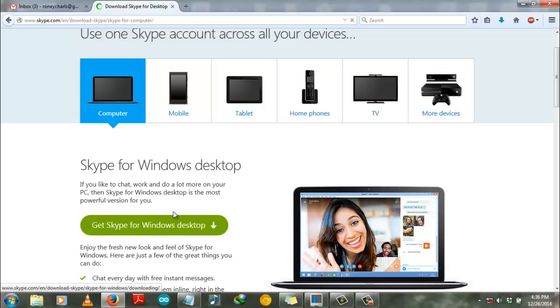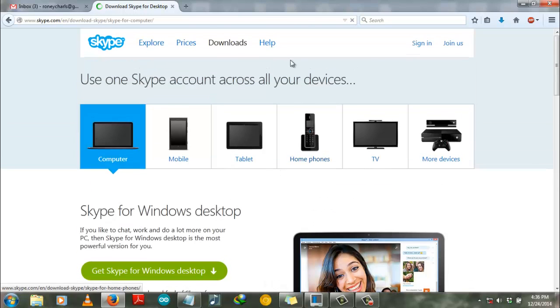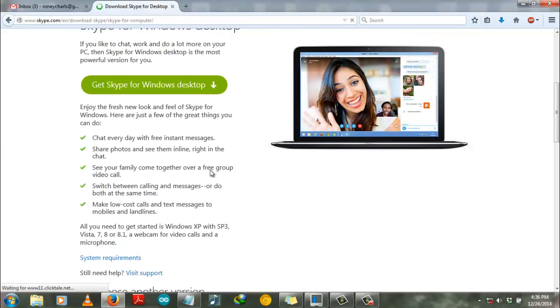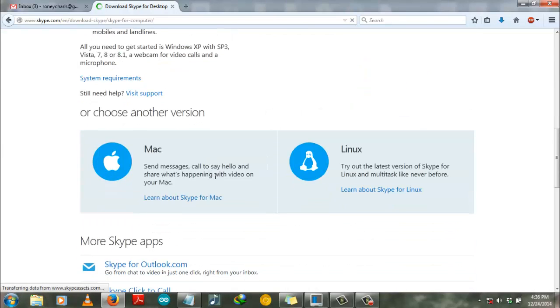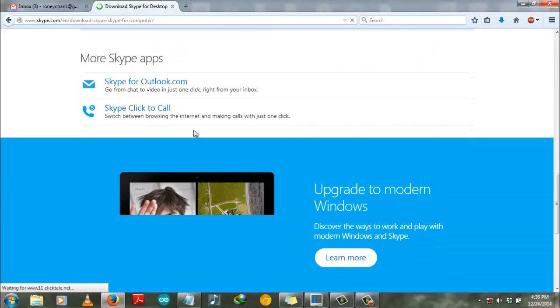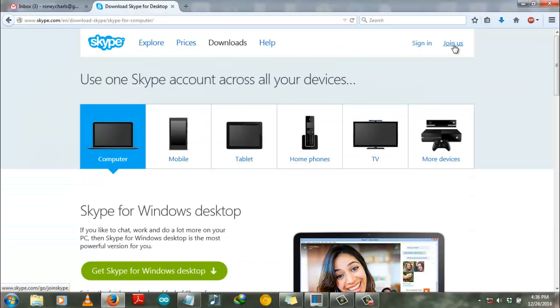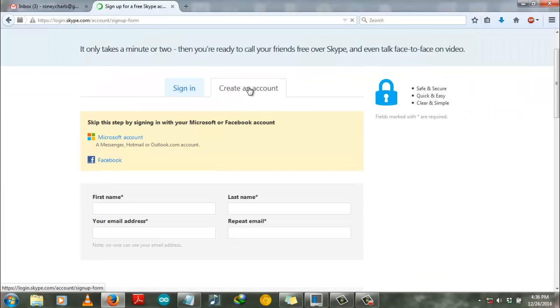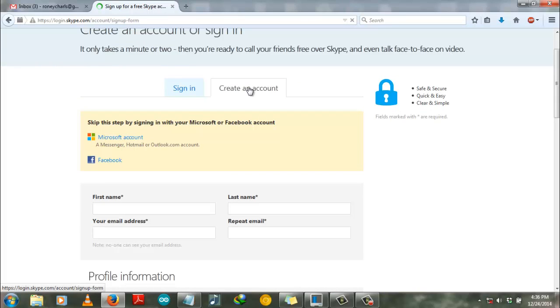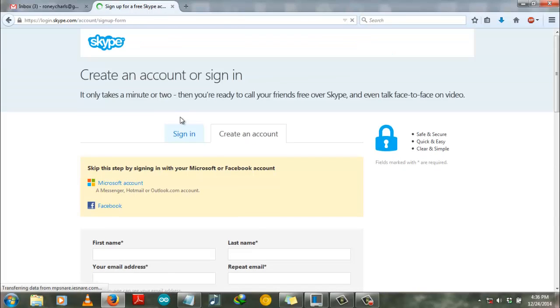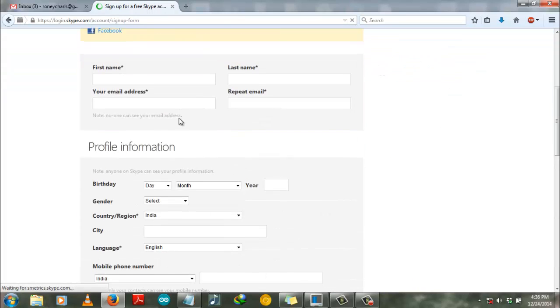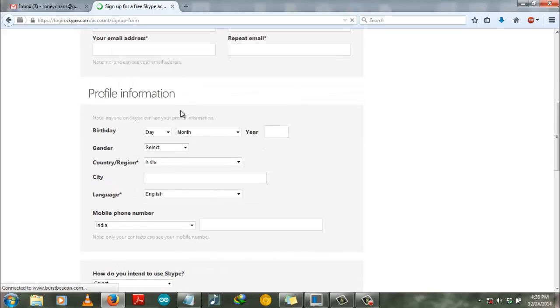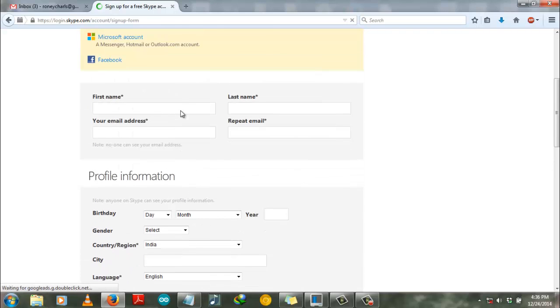Well, by the way, we are going to open a Skype account, so for that click join us on the top of the site. Create account and then you will find here a small form which you have to fill up.